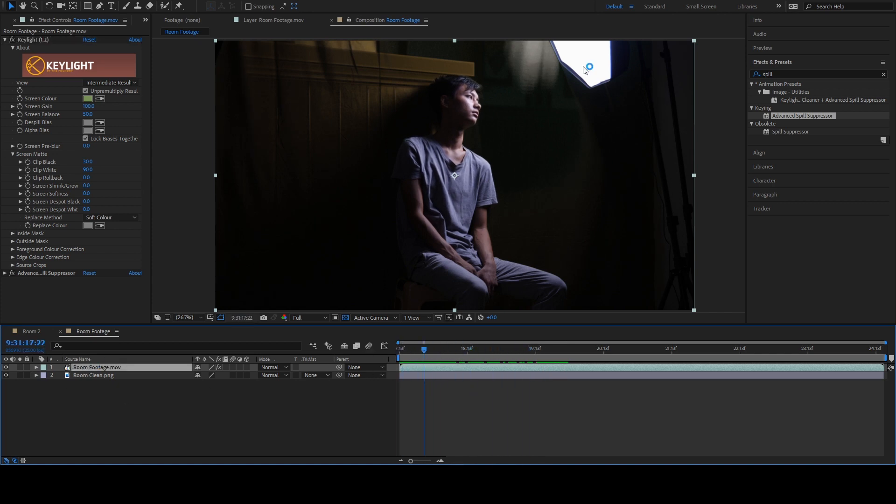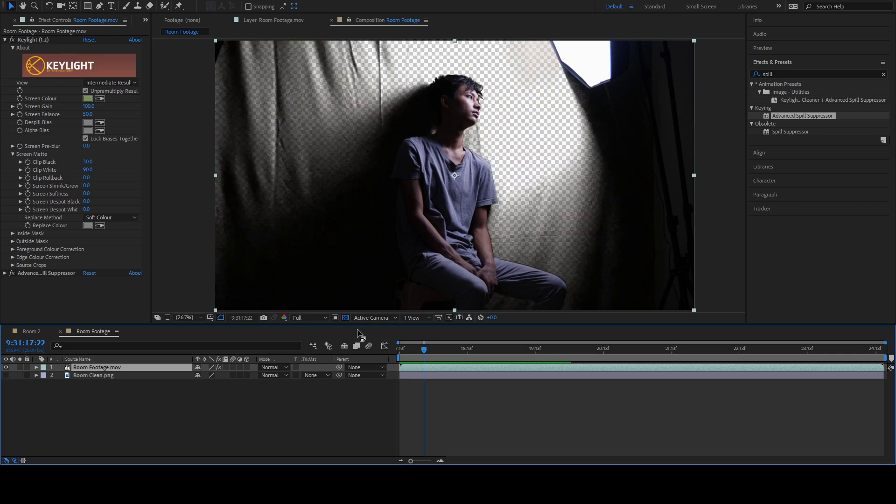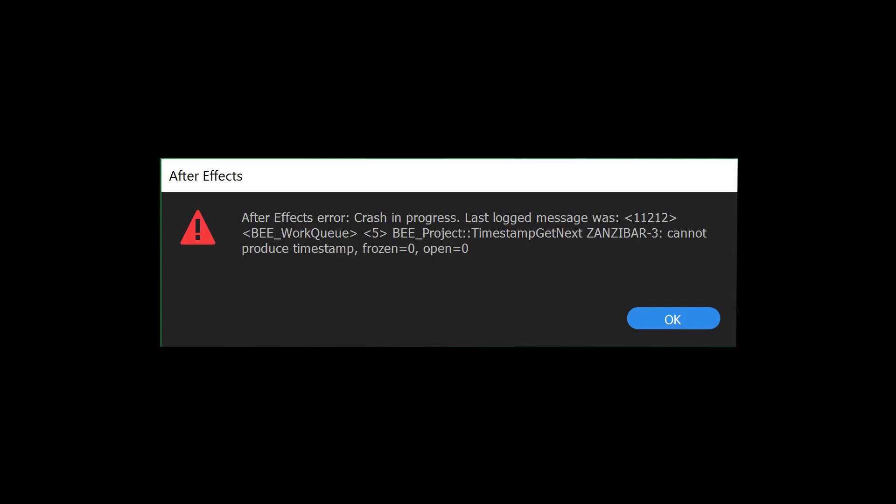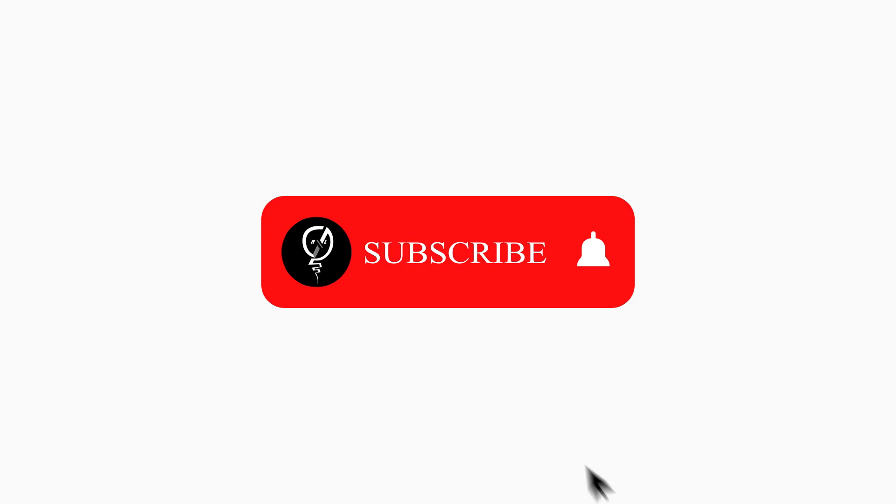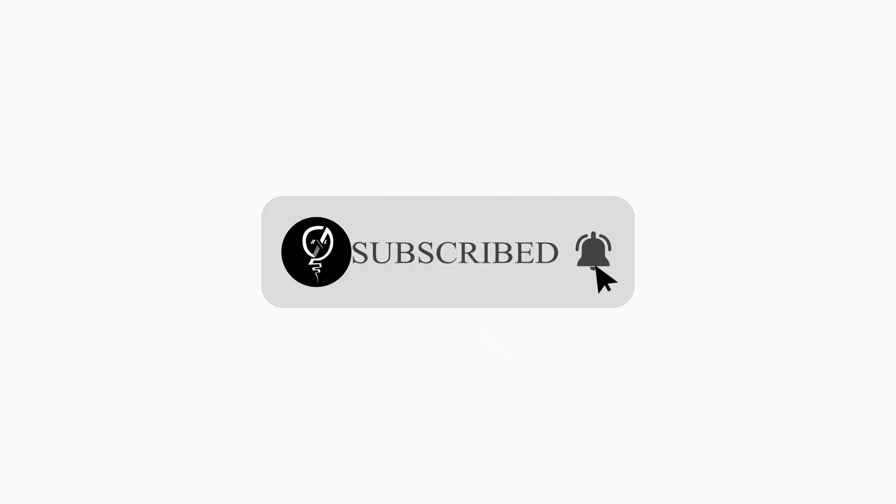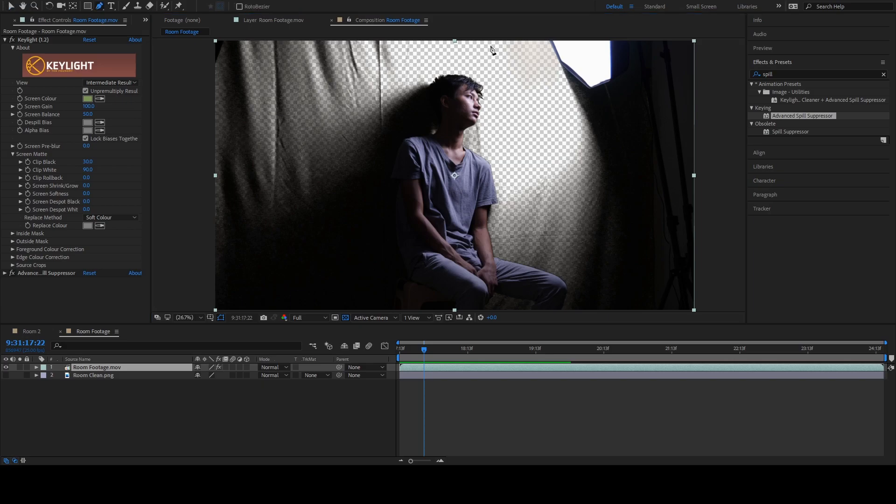Now, all we have to do is to mask out all this unwanted stuff. Oh, by the way, one thing. If your After Effects crash for no reason, just hit the subscribe button and that'll fix the problem sometimes.